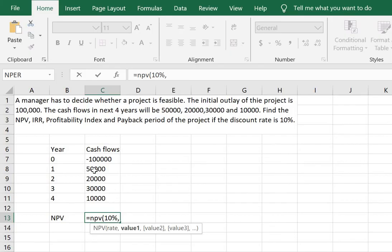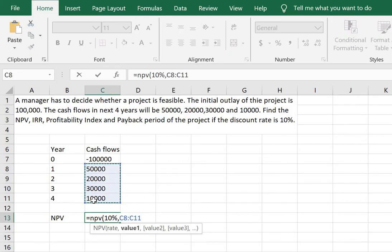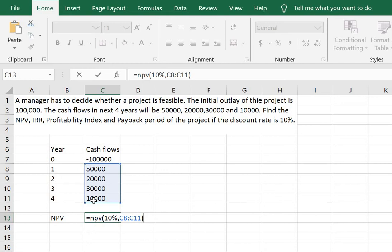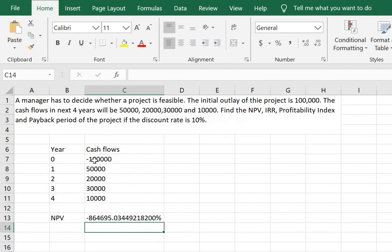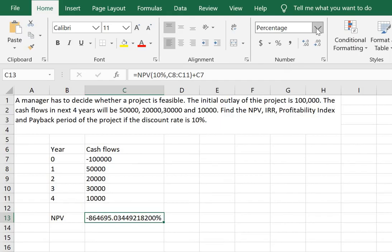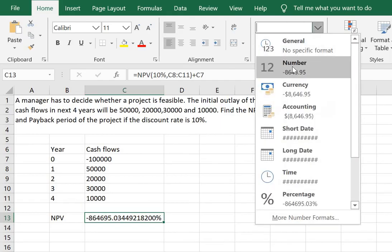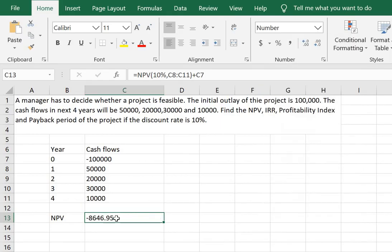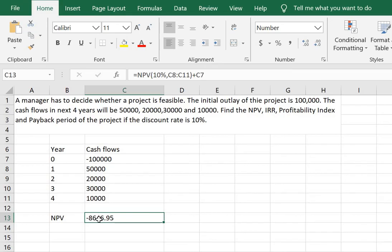We need to put in the values now which will be the values from years 1 to 4. To this we will add the cash flow of year 0 and type enter. Now this should be in a number format and we derive the net present value very easily.